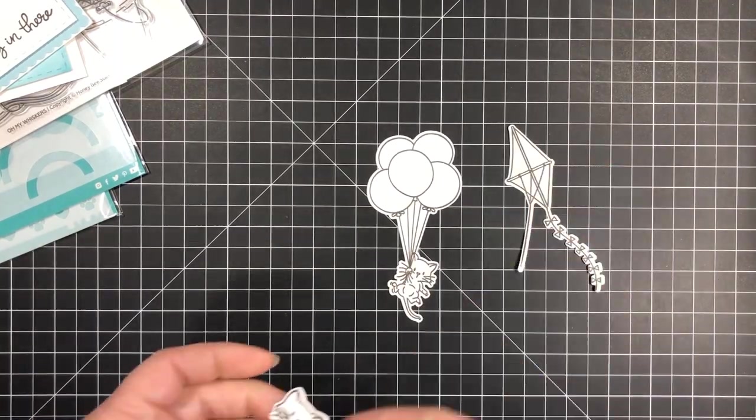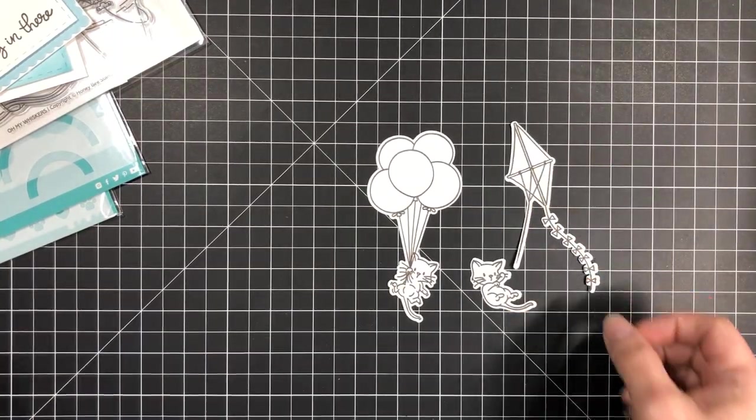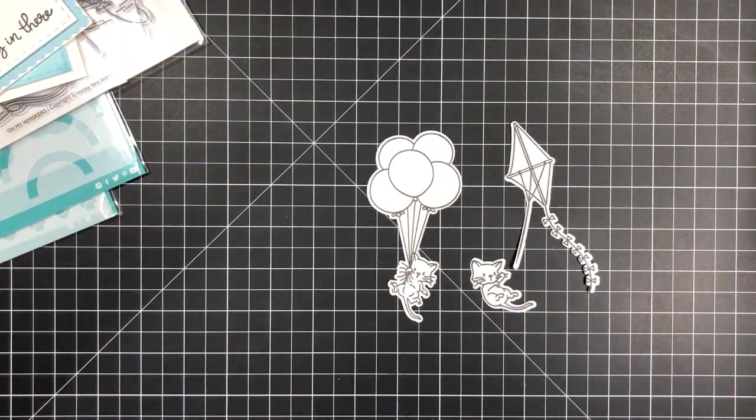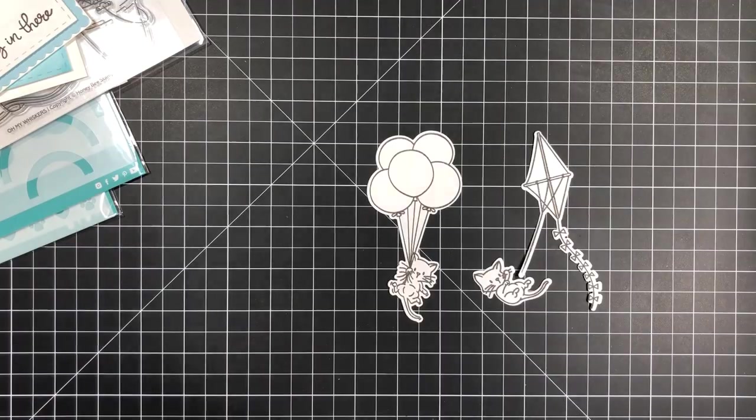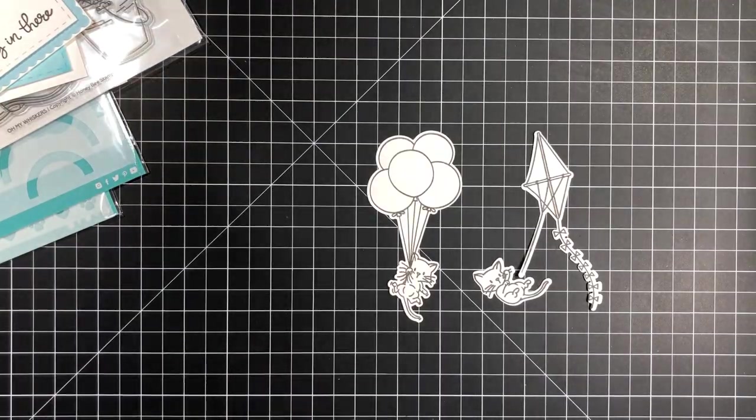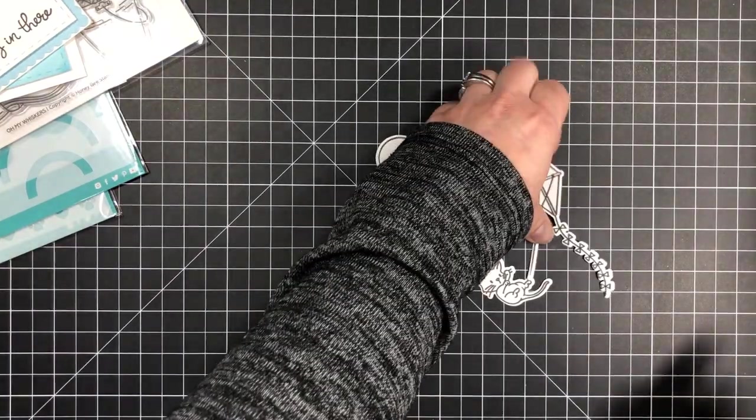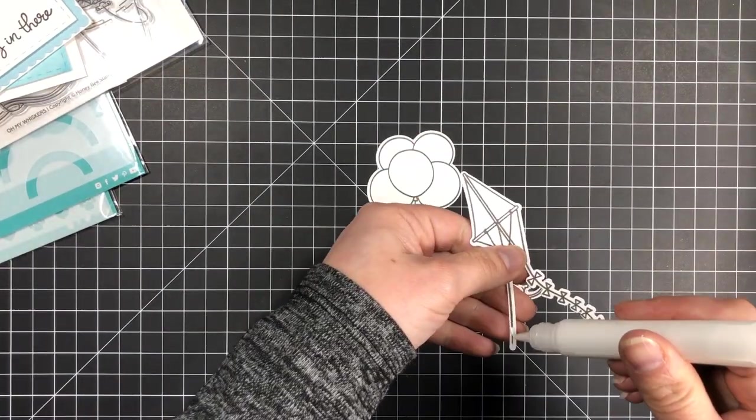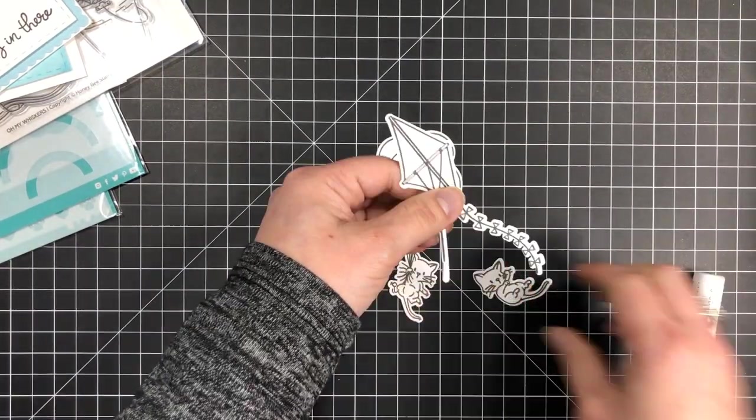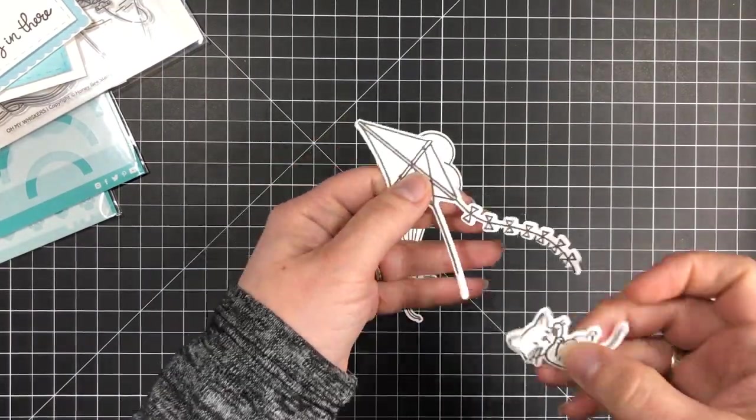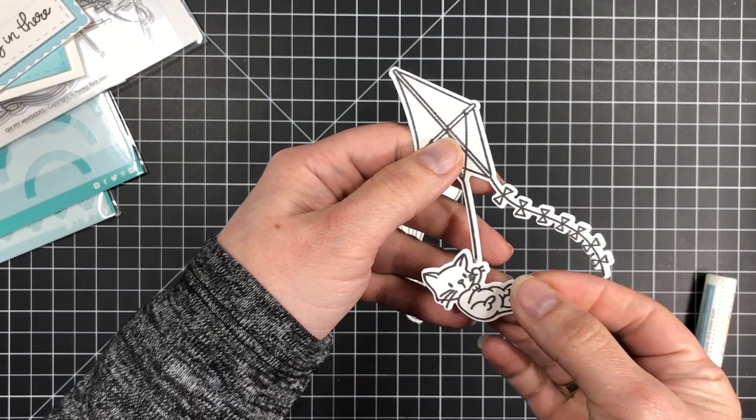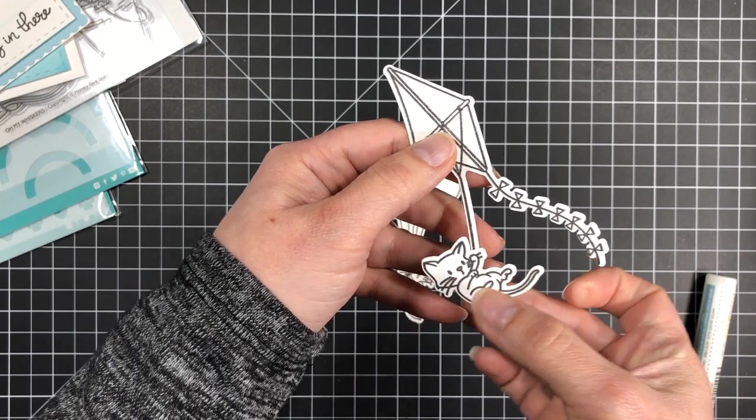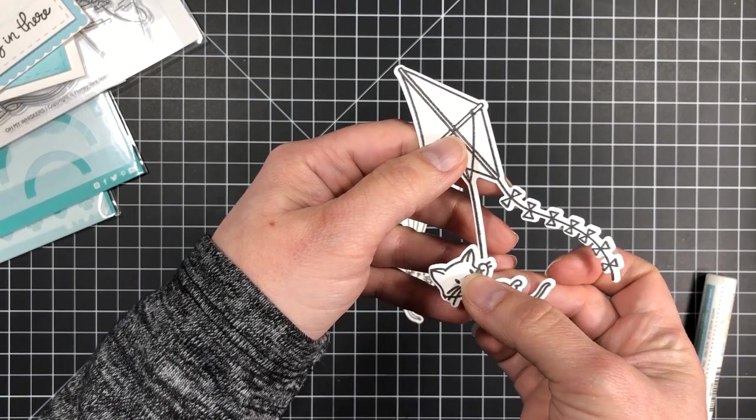Unfortunately when I created my cards I was not filming, so for the sake of this video and to keep it simple and quick I'm just going to show you exactly what I did to create the cards without all the coloring and decorating.